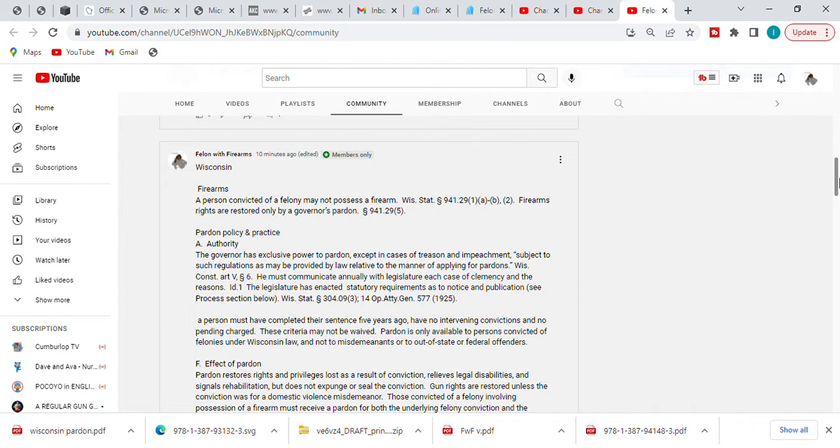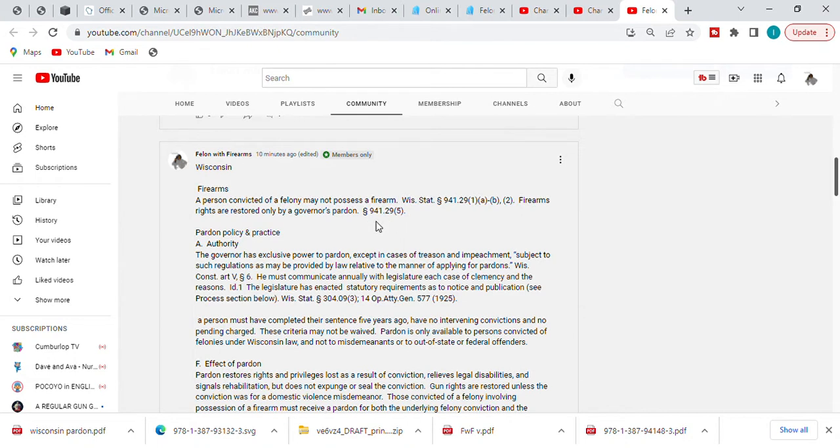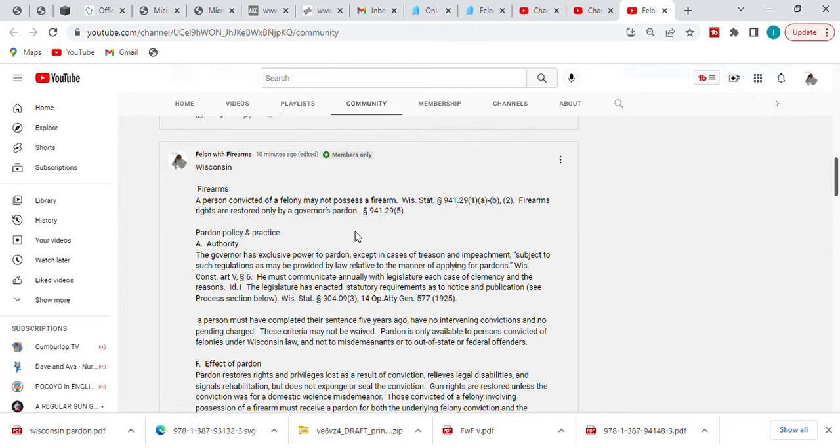So let's tackle Wisconsin. Wisconsin firearms: can you have your gun rights back as a convicted felon? According to the Wisconsin State Code 941.29, section 1A through B, it says a person convicted of a felony may not possess a firearm. But then it says according to 941.29 section 5, firearm rights are restored only by governor's pardon.